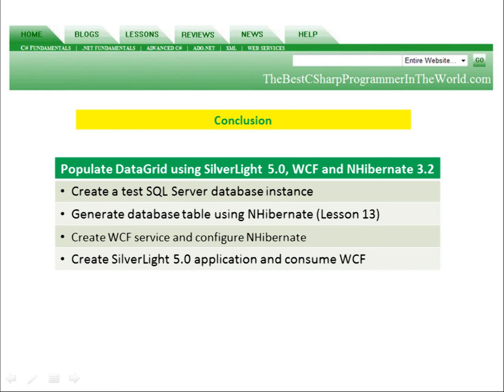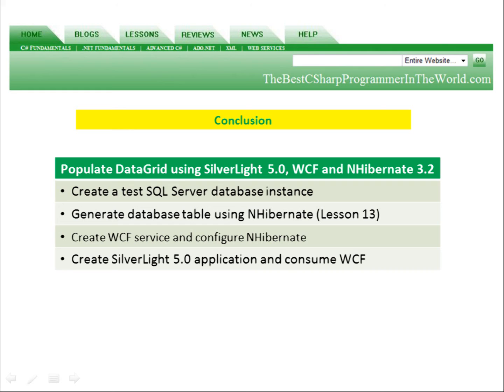In conclusion, we populated a data grid within a Silverlight 5.0 application. We used a WCF service which utilized NHibernate 3.2 to retrieve the data from our database. We created a test SQL Server database instance and generated a database table using NHibernate, which was based on what we had already learned in lesson 13. We created a WCF service, configured NHibernate, and created a Silverlight 5.0 application to consume the WCF service. Thank you.